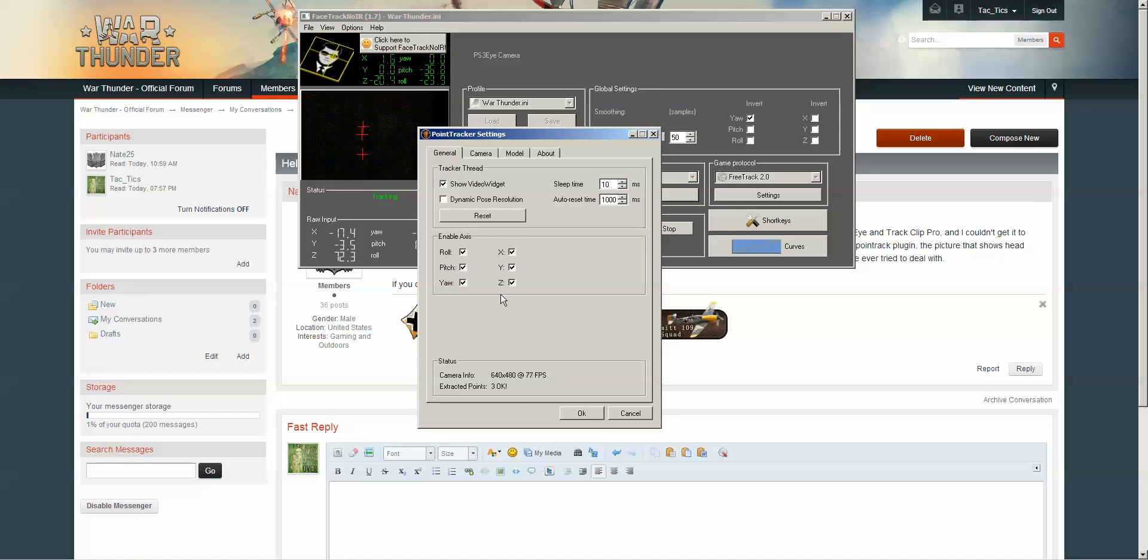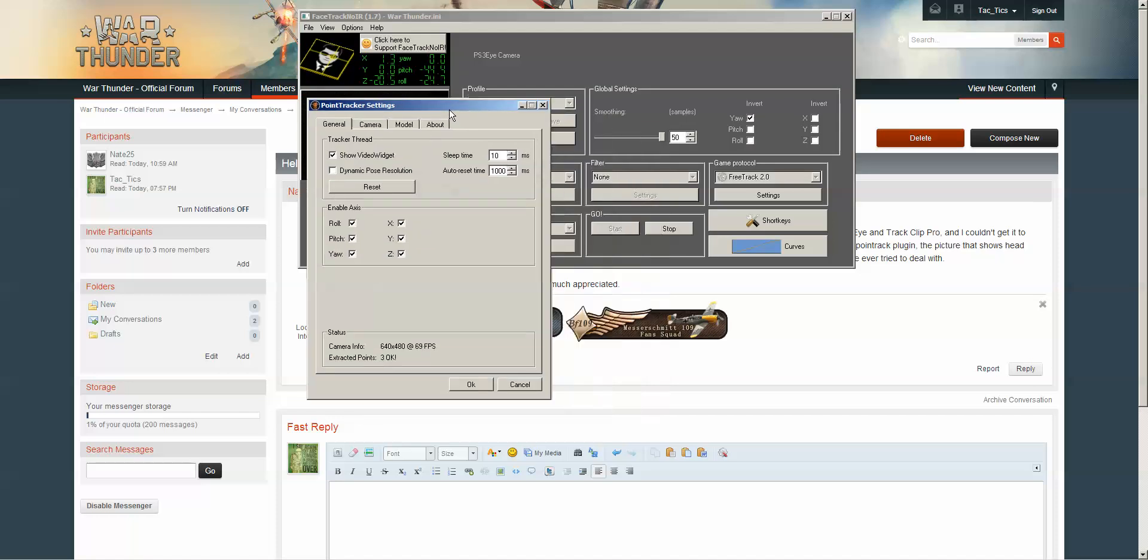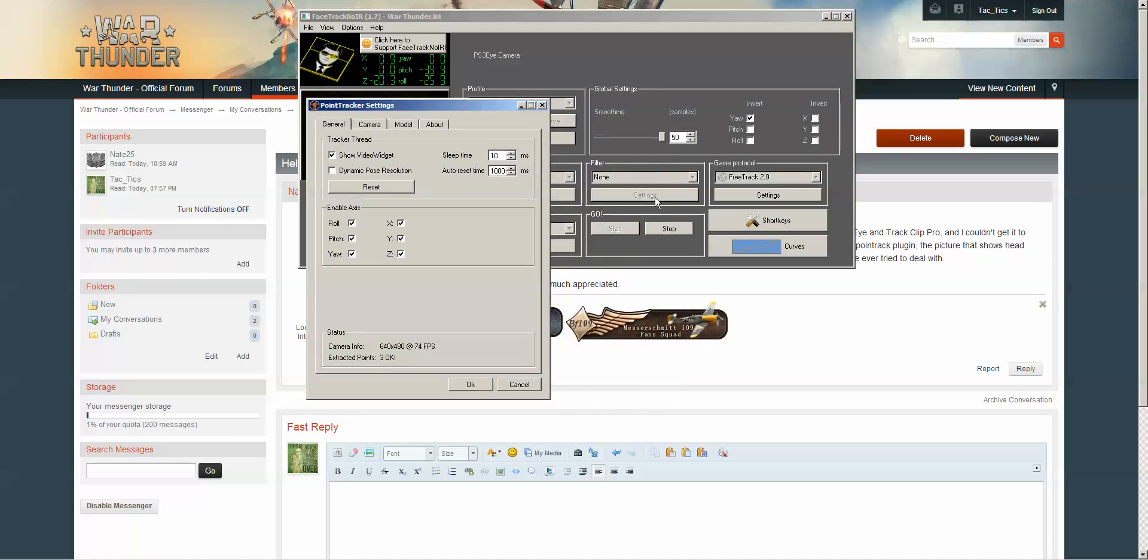Make sure you enable all your axes. You don't need dynamic pose resolution. Also, before you start tracking, make sure you have filters set to none.